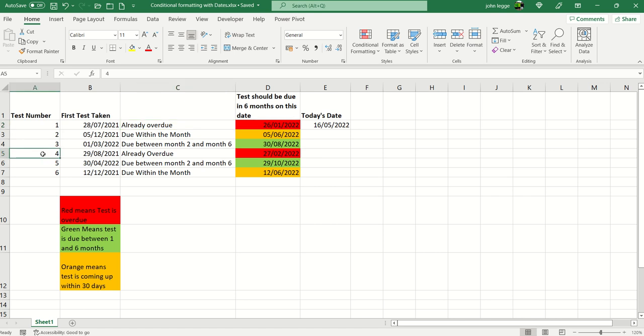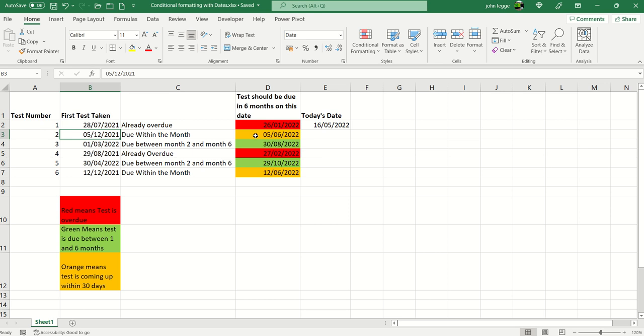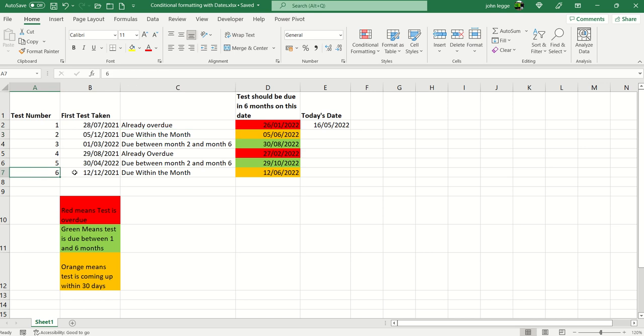Now we're going to have a look at two other types of activities. First of all, test number two. Well this was taken on the 5th of December last year, 2021. It's actually due six months time on the 5th of June. So it's getting quite close for a retest. It's due within the month. The same is the case for test number six, due within the month.